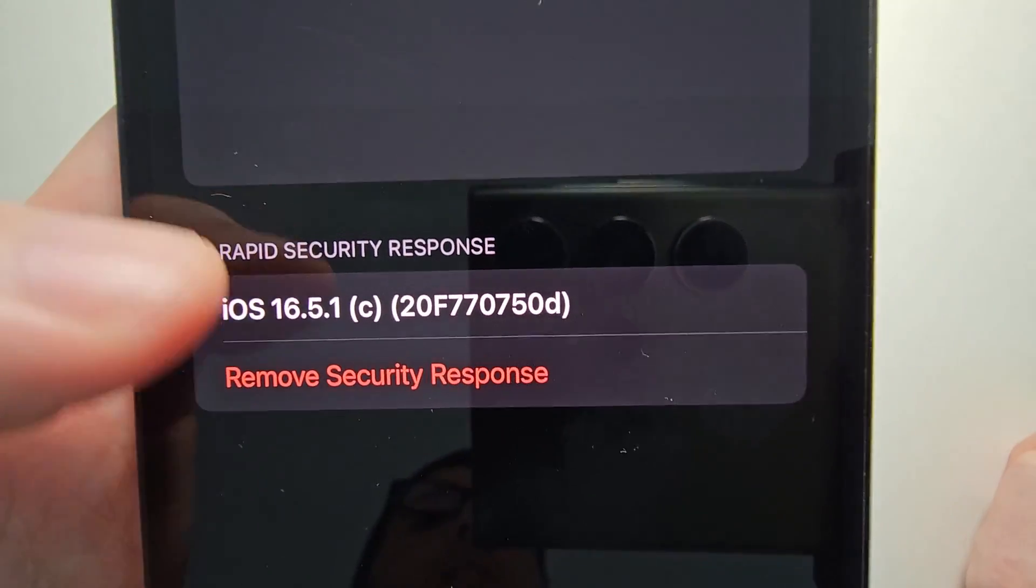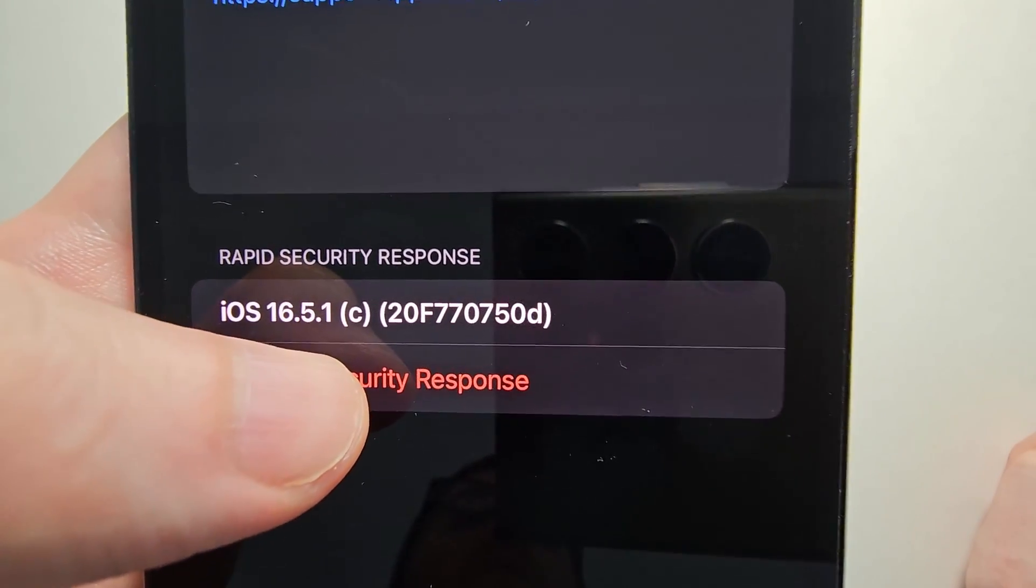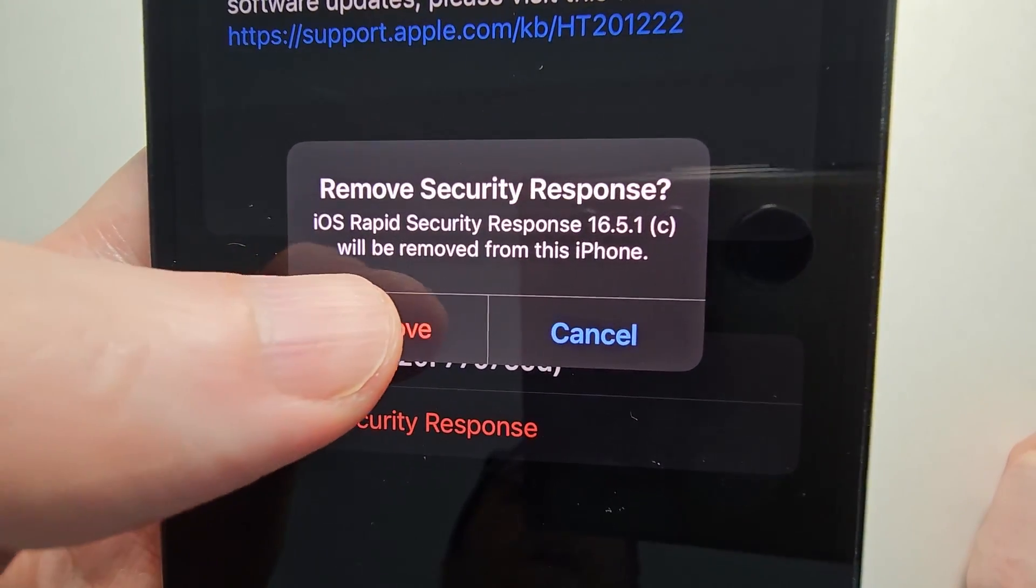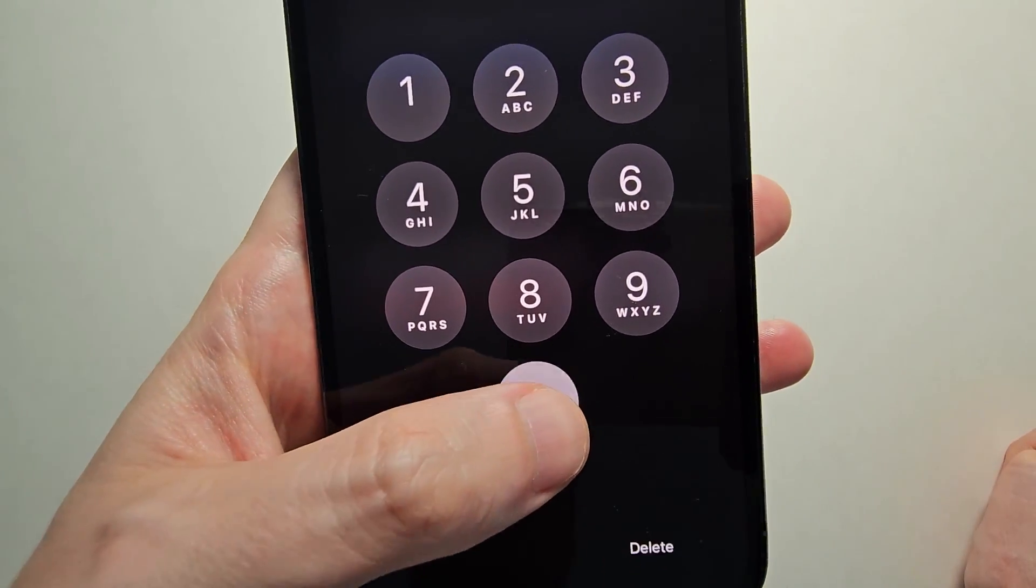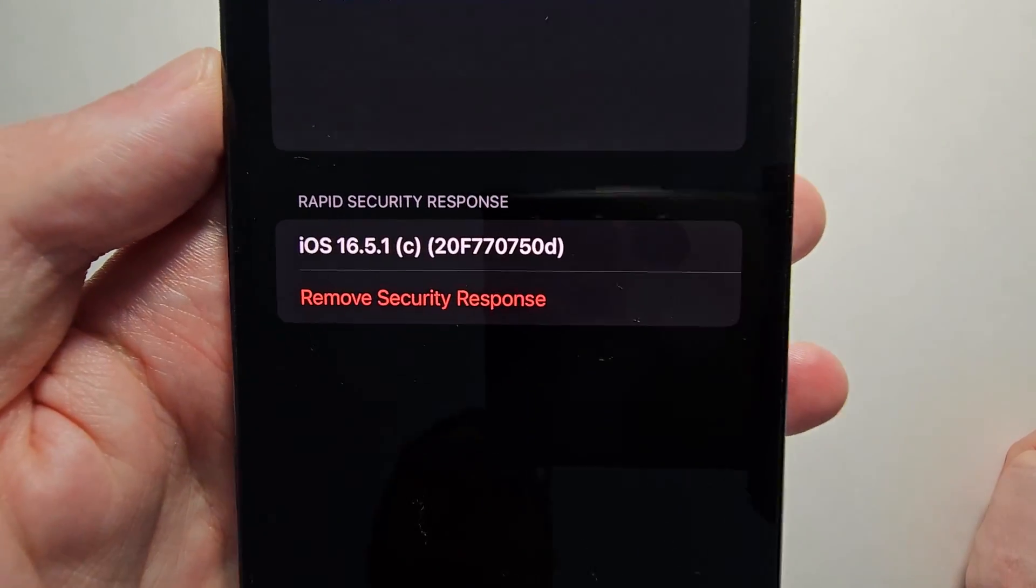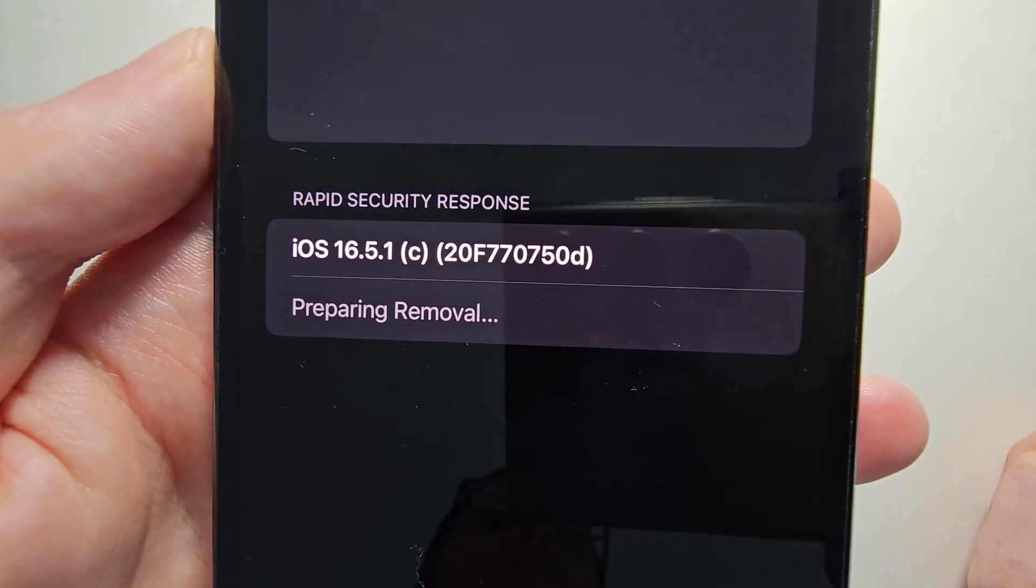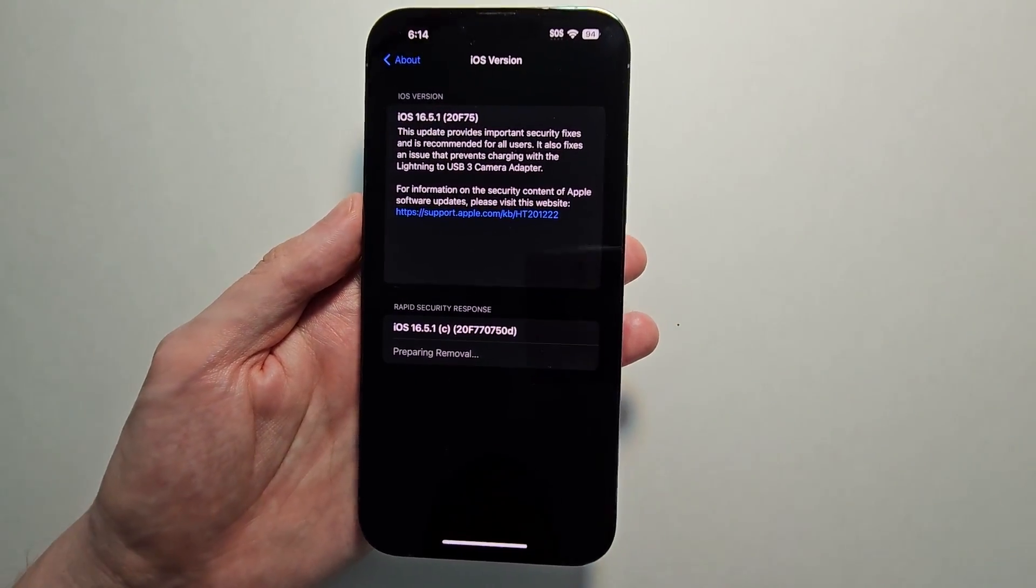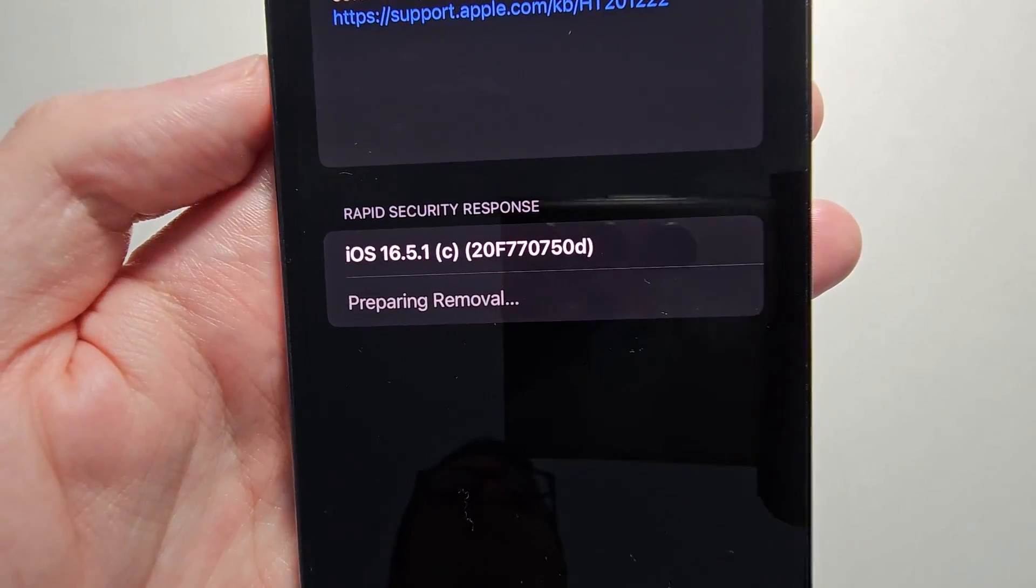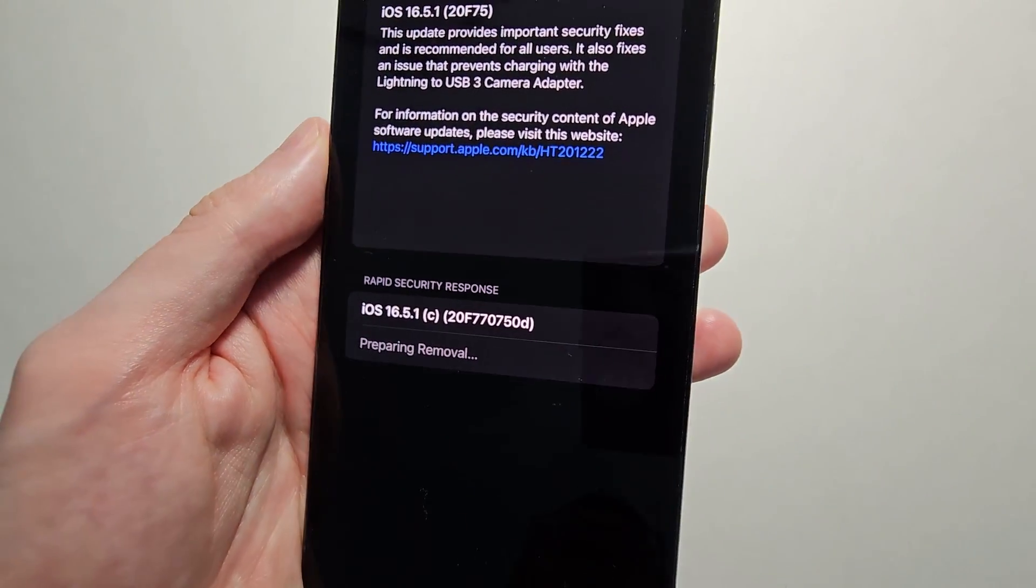Select where it says Remove Security Response and press Remove. Put in your passcode. It's preparing removal. This part could take a couple minutes, so just put your phone down.